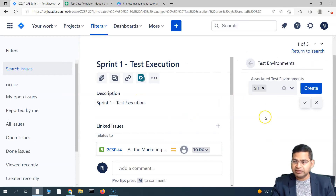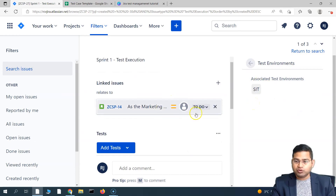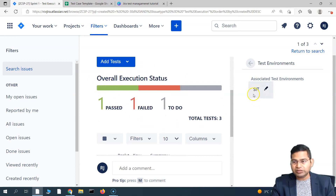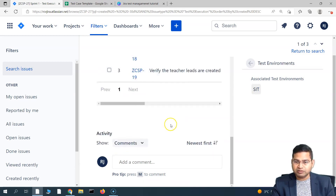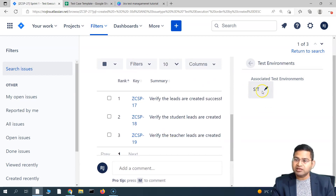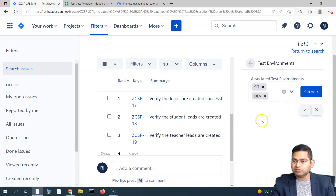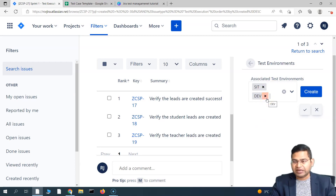This is a very important practice: whenever you are doing an execution, make sure there is an associated test environment, which will give you clarity on which particular test environment the execution happened on. Make sure you do this association prior to executing the test cases, so you get a clearer report and there is no confusion. Associating it after might cause certain issues. You can also associate multiple test environments at once — for example, if the team is executing parallelly on SIT and dev.